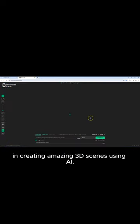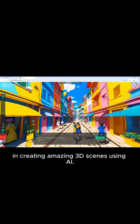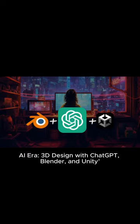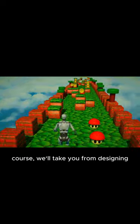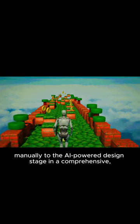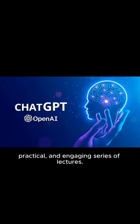Our new course is a chance for you to enhance your skills in creating amazing 3D scenes using AI. In our new Design in the AI Era: 3D Design with ChatGPT, Blender and Unity course, we will take you from designing manually to the AI-powered design stage in a comprehensive, practical and engaging series of lectures.